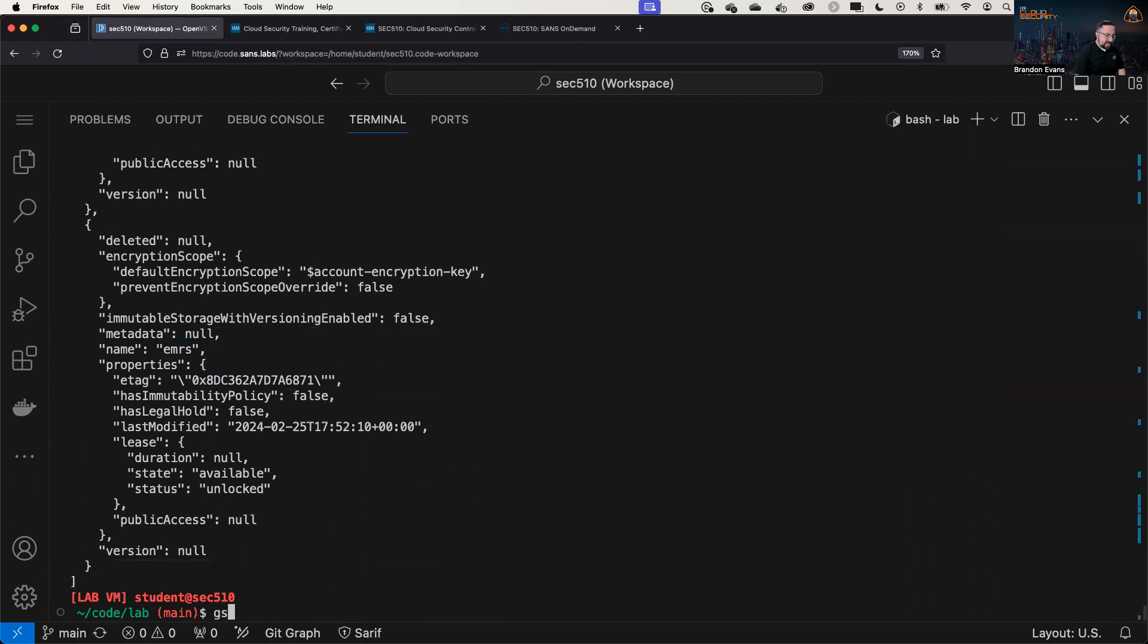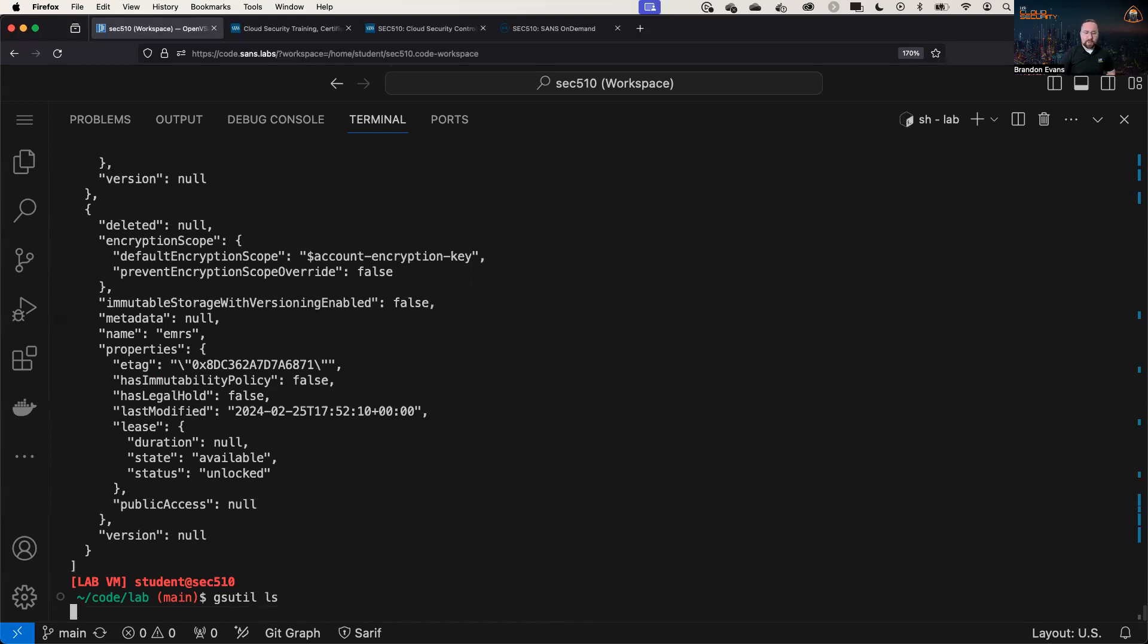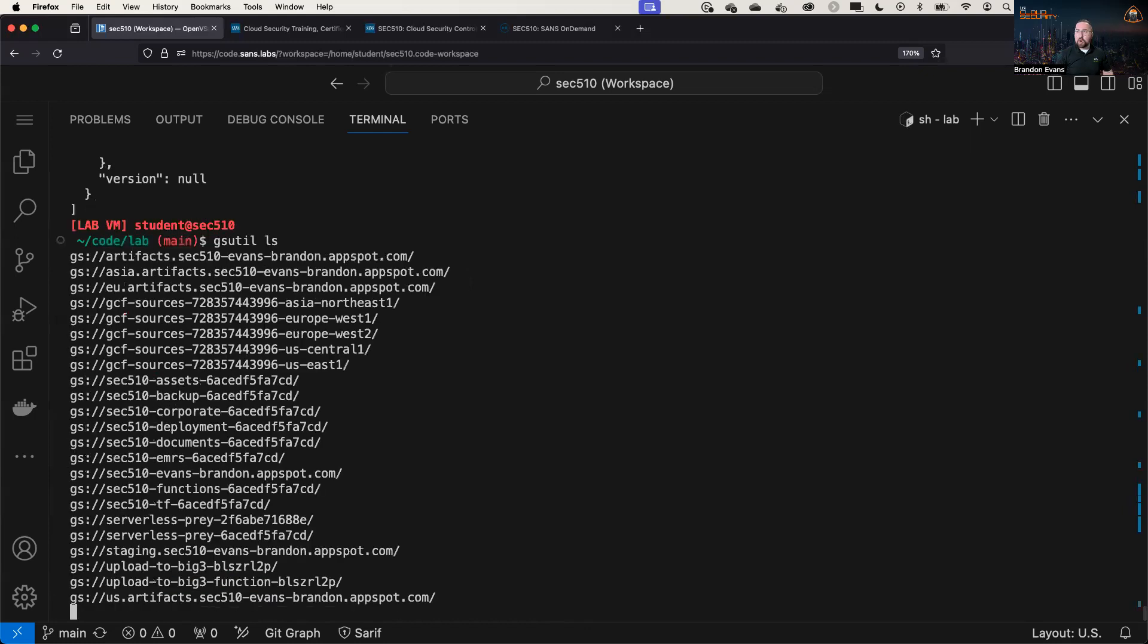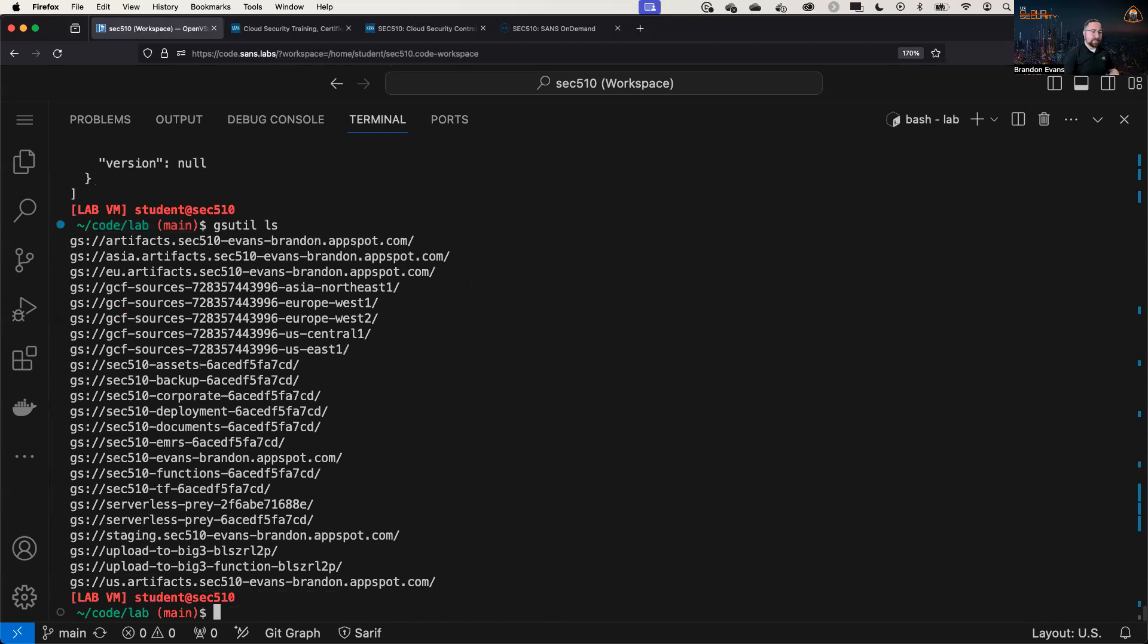And then finally, gsutil, which is for GCP storage, is very similar, very similar to AWS. Not a whole lot of differences between this and what we've seen before.